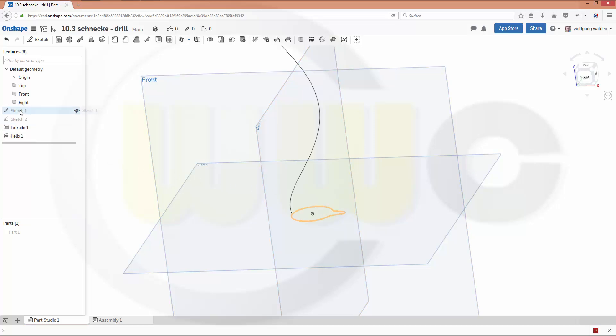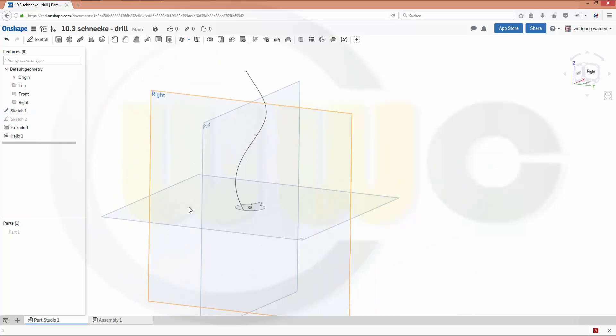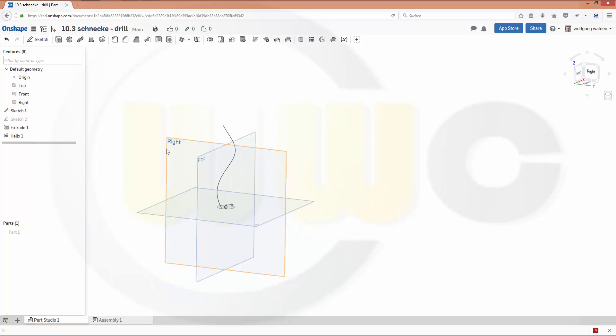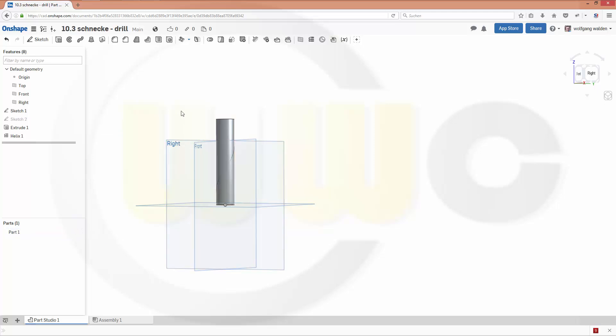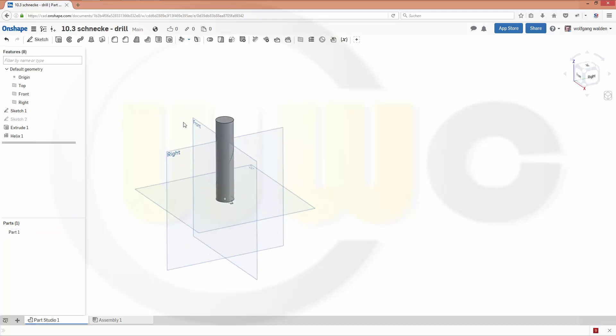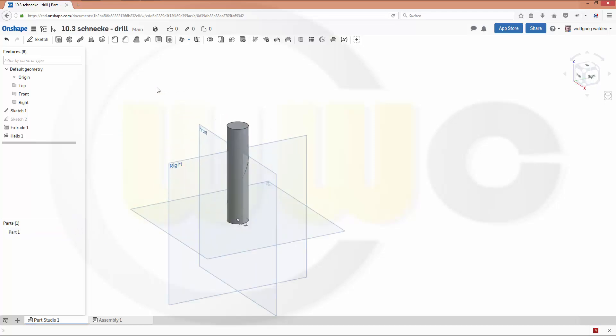And make the sketch visible again. Show this one because I need an axis for the sweep—oh, not for the sweep but for the linear pattern. So I could hide it for the moment.